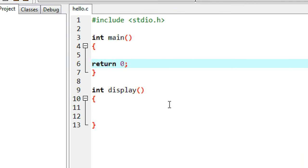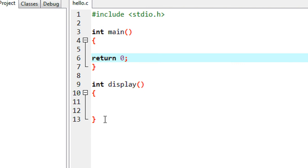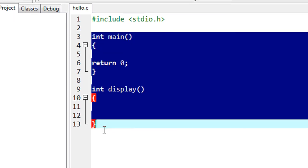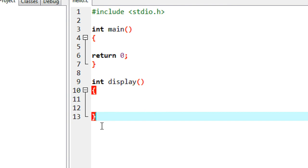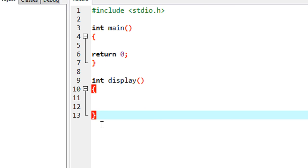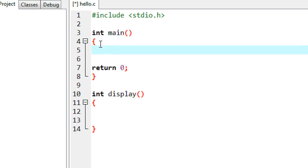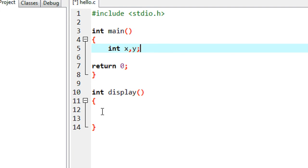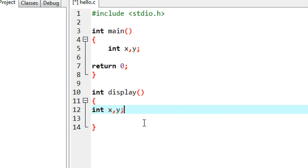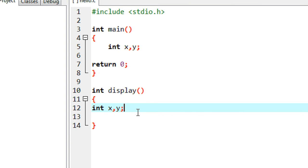In this episode we are going to learn about variable scope inside a function. The variable scope of a function is local to that function, meaning you can use the same variable name in any function. For example, here in the main function I declare two variables X and Y, and I can use the same variable names in any other function.